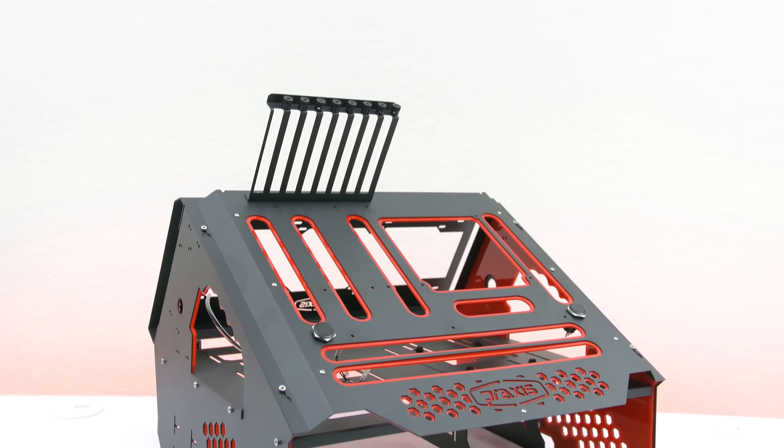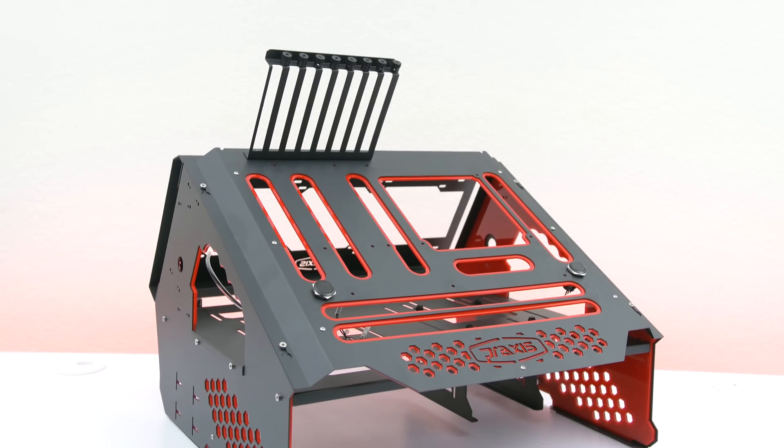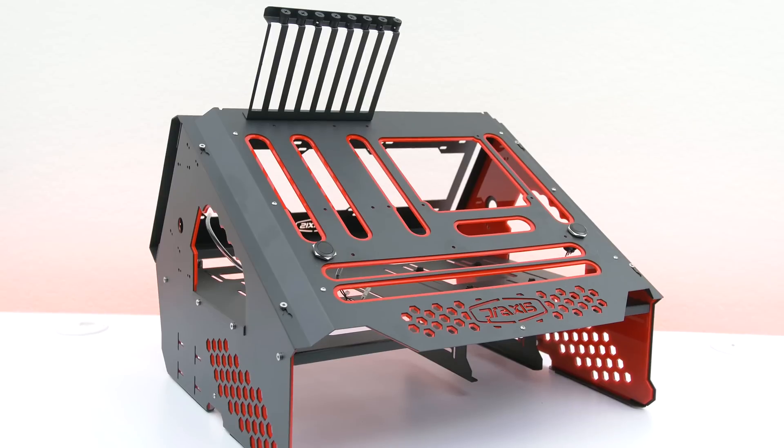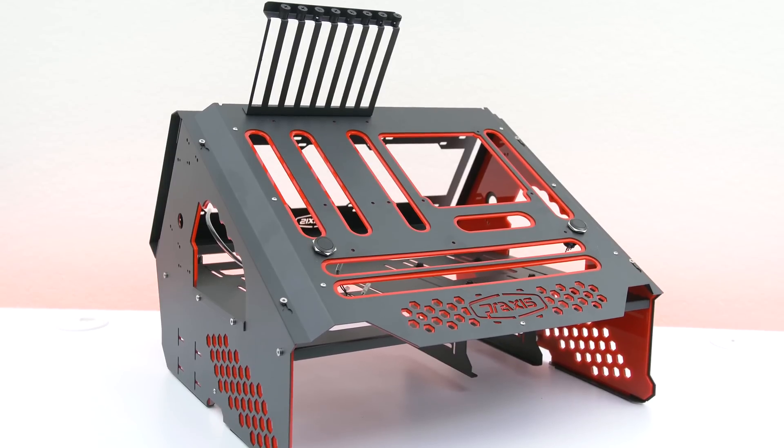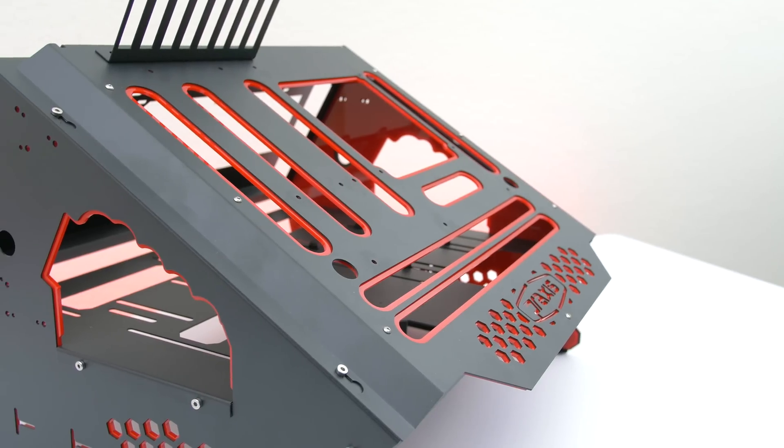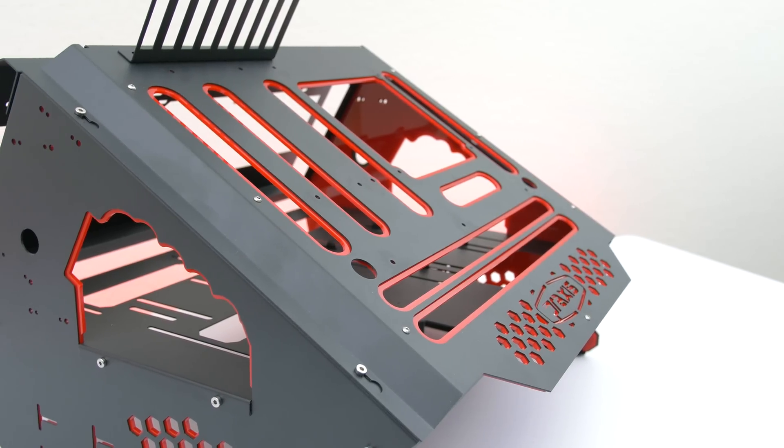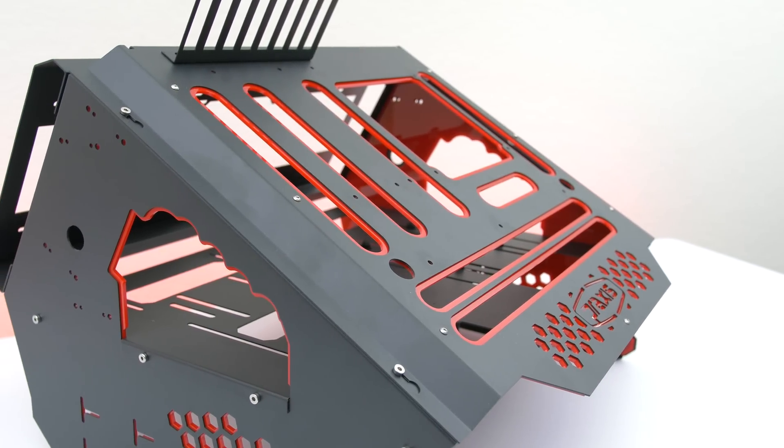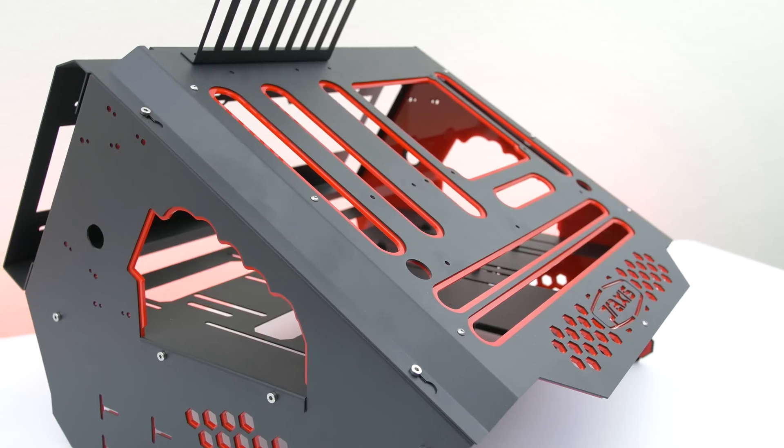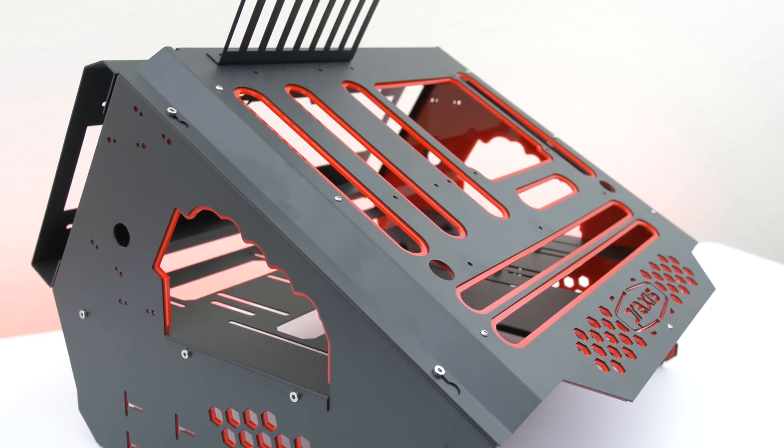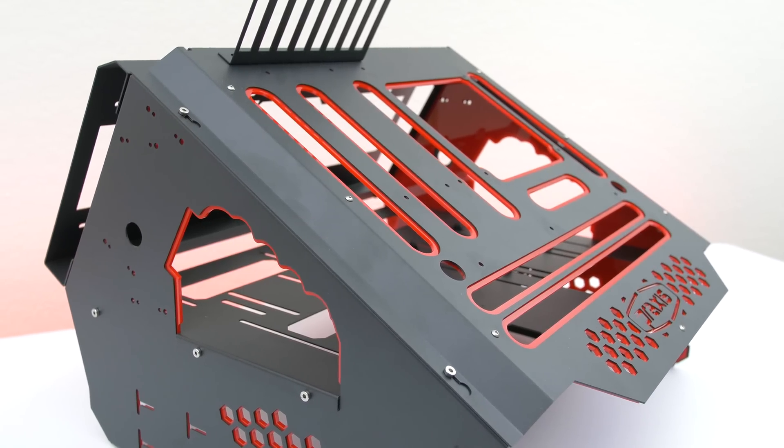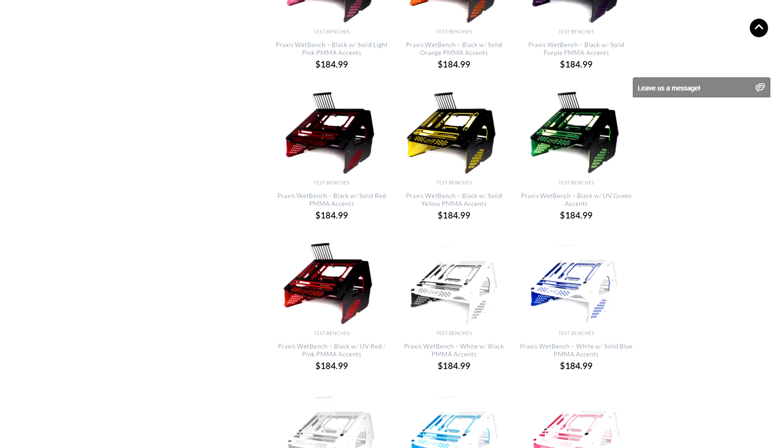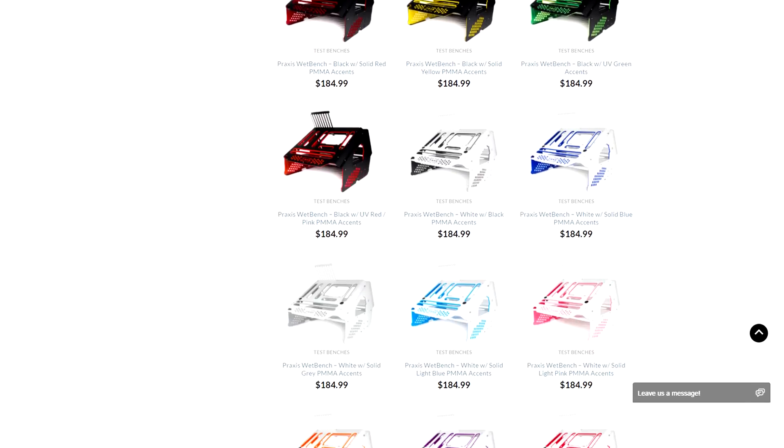And finally the test bed itself which is quite simply the coolest test bed I have ever seen. This is the wet bench from Primochill that features an all aluminum build with acrylic colored accents and it does come in two main colors, either black and white with a variety of accent colors to match your theme.